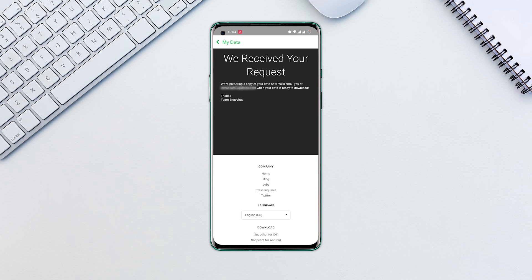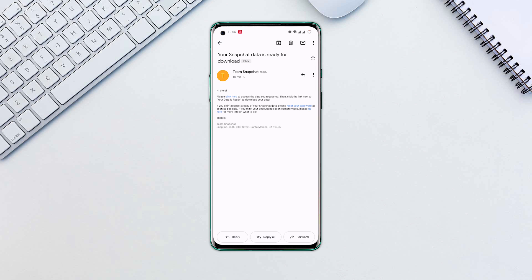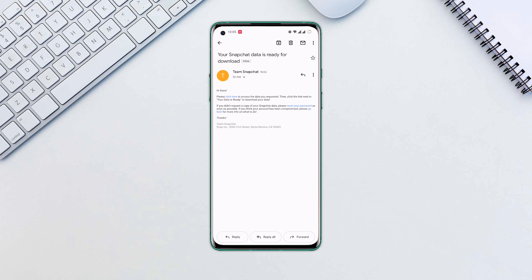After at least two minutes, access your email, look for an email from Snapchat, open the email, and tap click here.